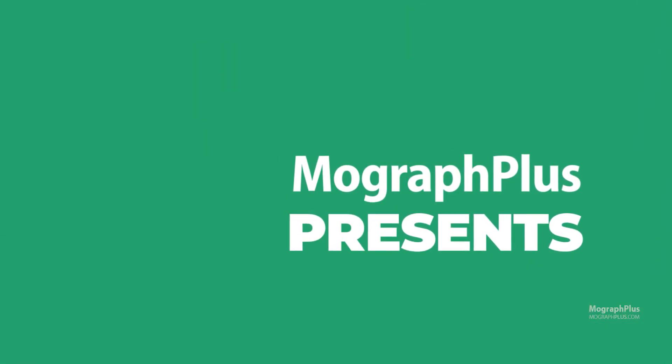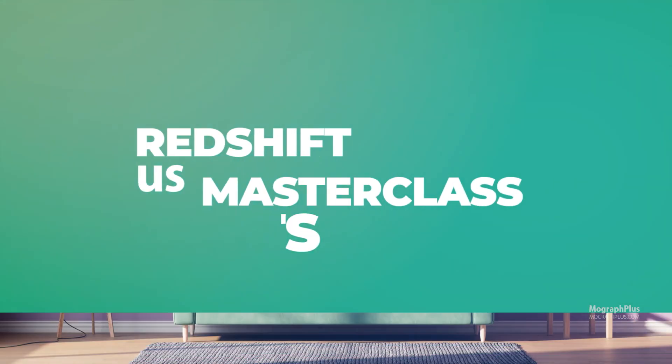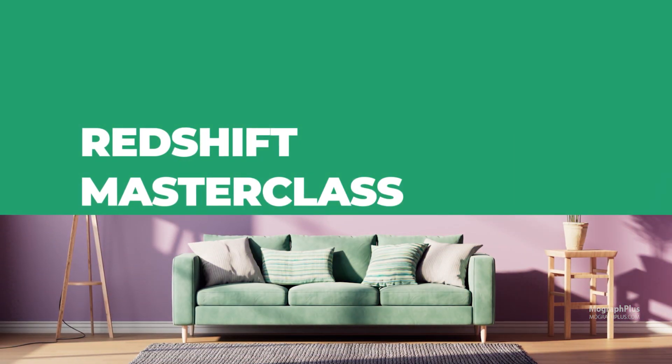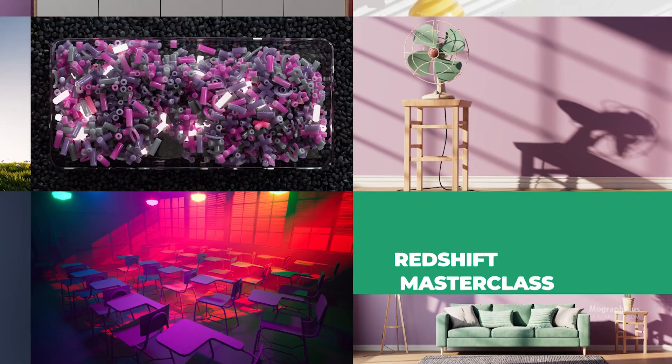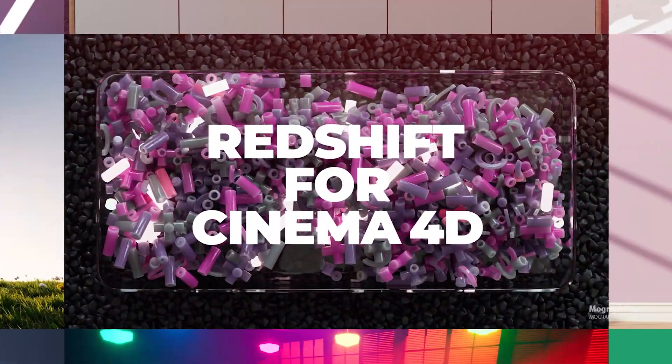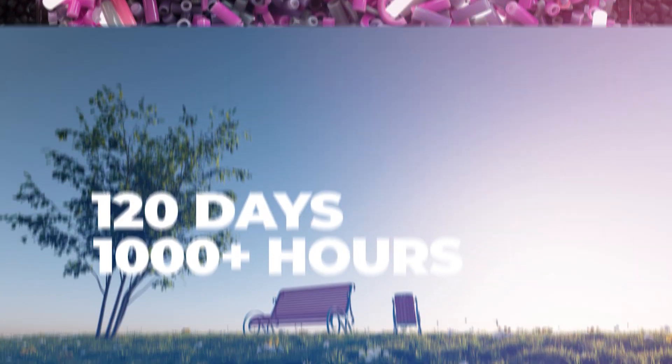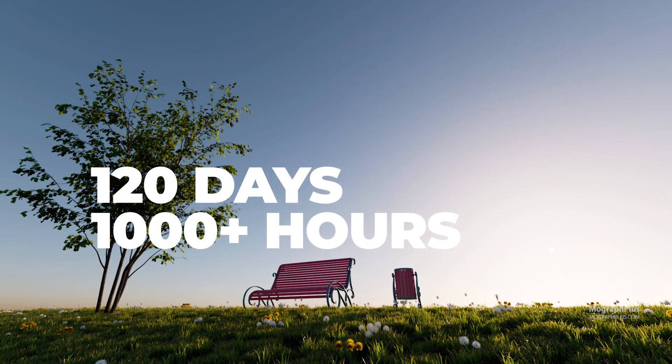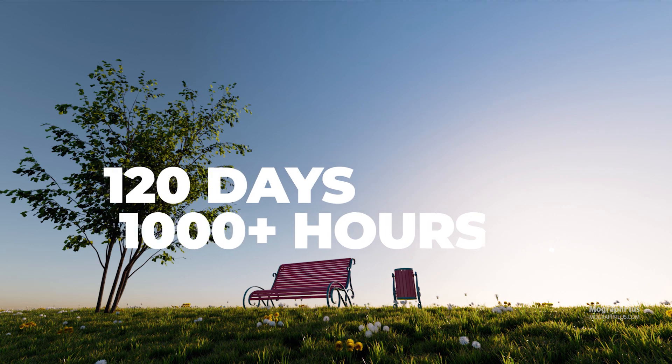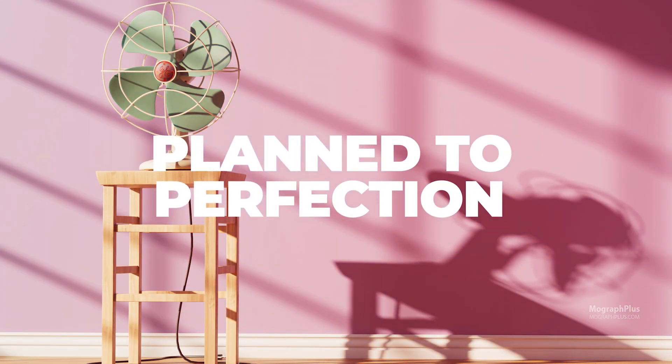Welcome to our new course, Redshift Masterclass, your complete guide to Redshift for Cinema 4D. This course is the result of four months of hard work and dedication, and I'm excited to finally share it with you.